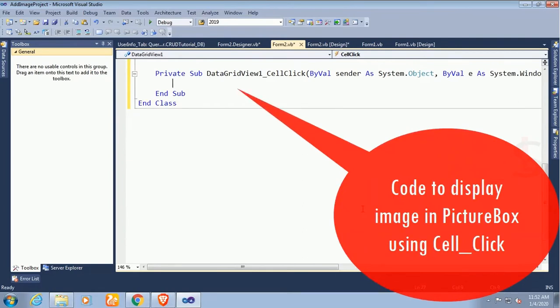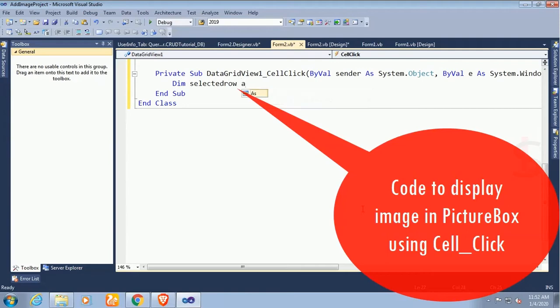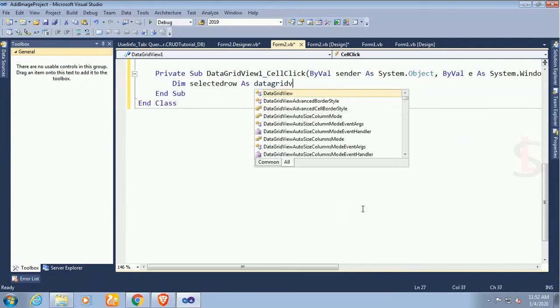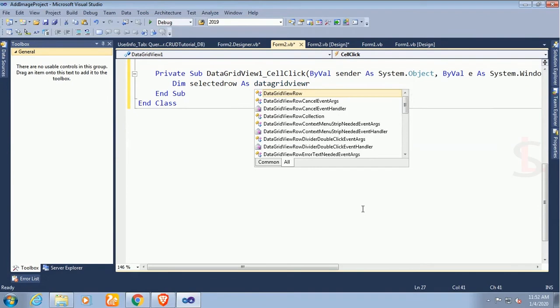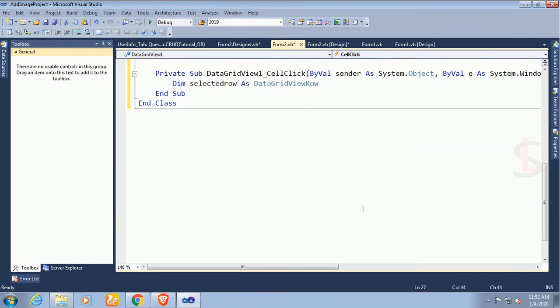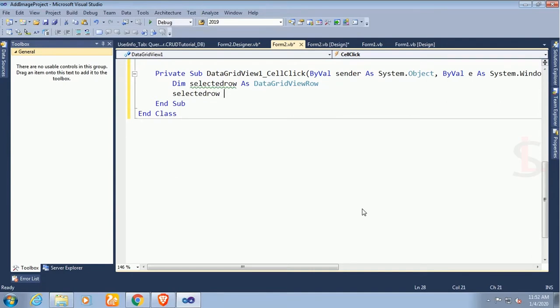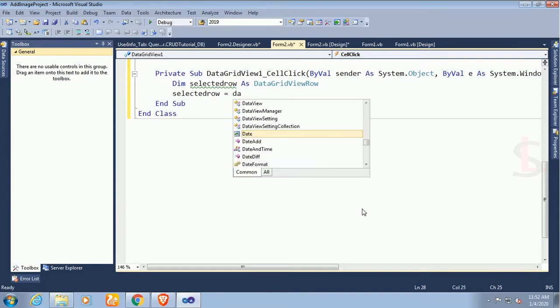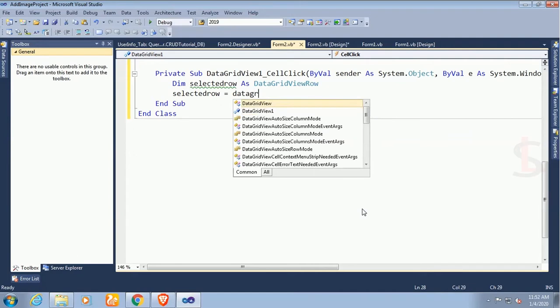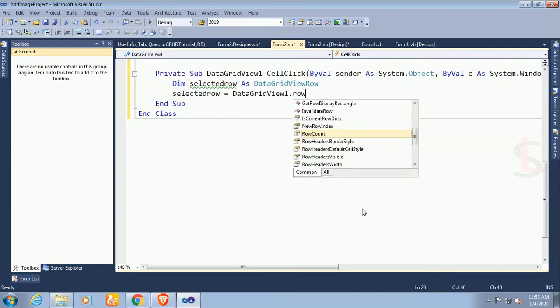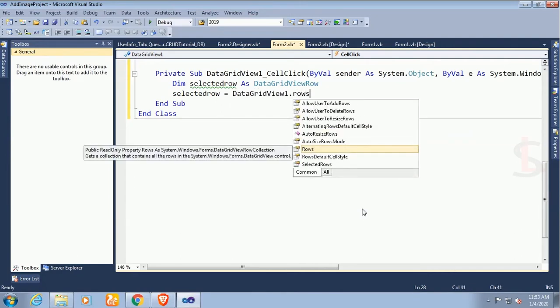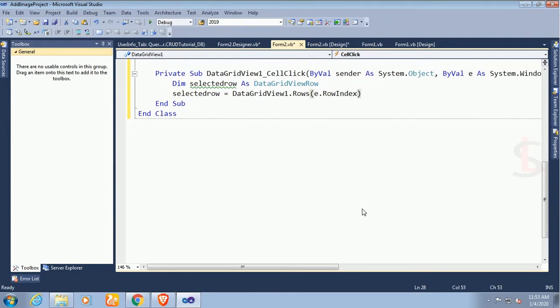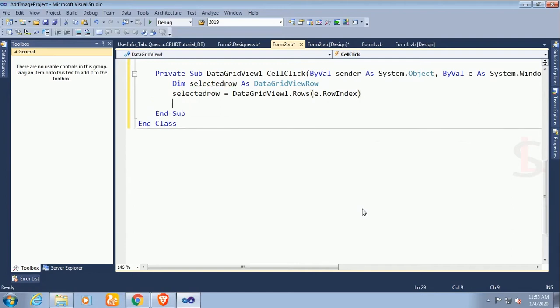Now dim selectedRow as DataGridViewRow. I just declared DataGridViewRow as selectedRow. selectedRow equal to DataGridView1.Rows, row is e.RowIndex. Index means in which row I'll click, it will display the image from this row to PictureBox control.